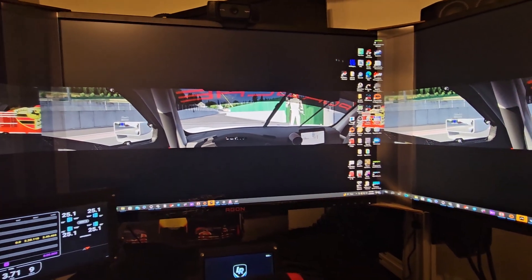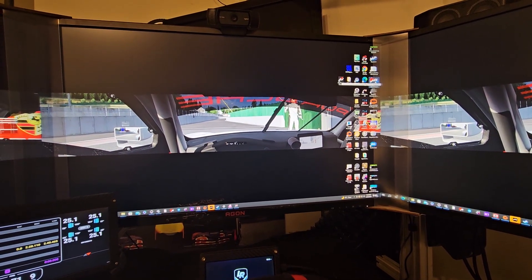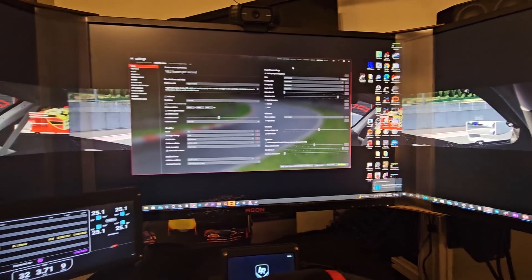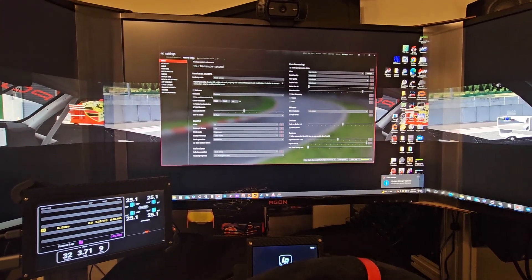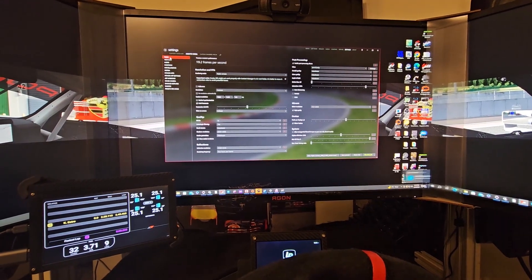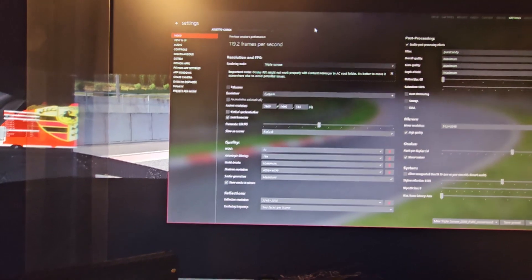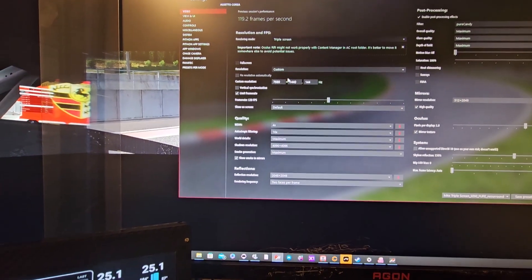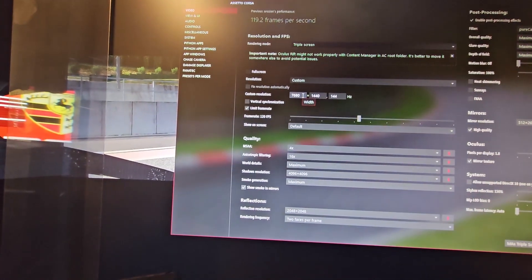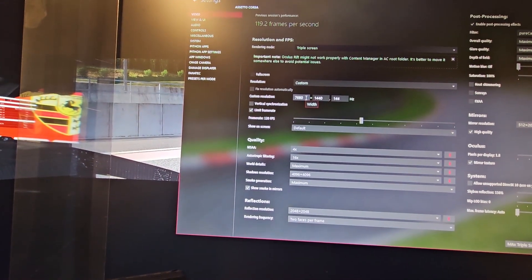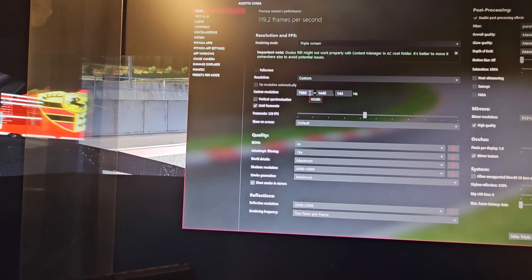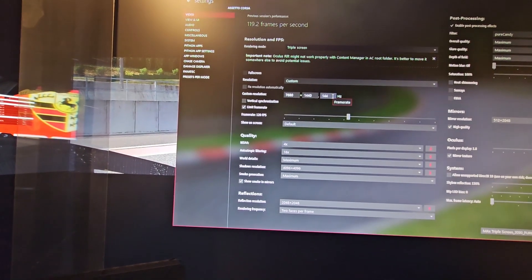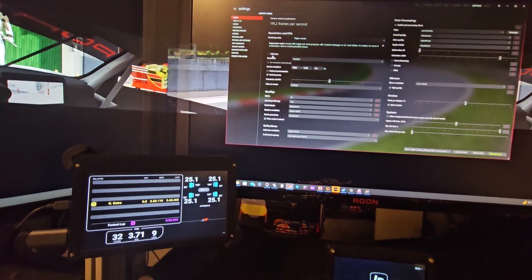All you have to do is go to Content Manager, wait for it to open, then go to Assetto Corsa settings, video. Just set triple screen and set what your triple screen resolution should be. My screens are combined 7680 by 1440, whatever the hertz of your screen is.